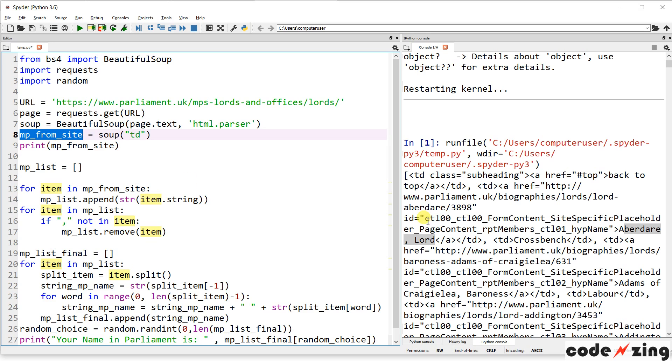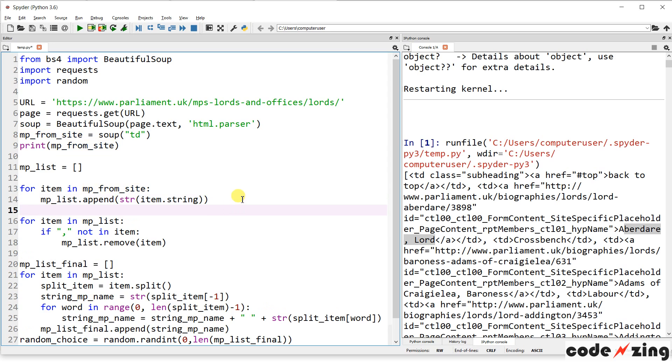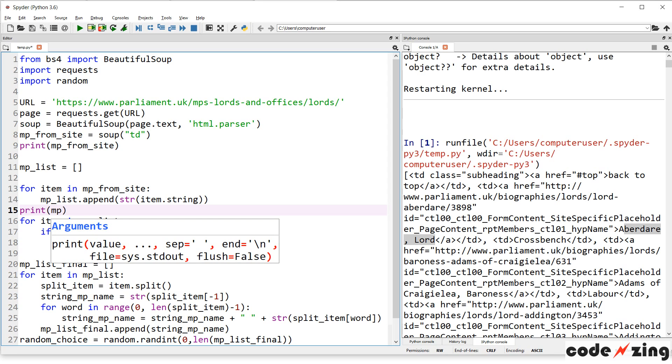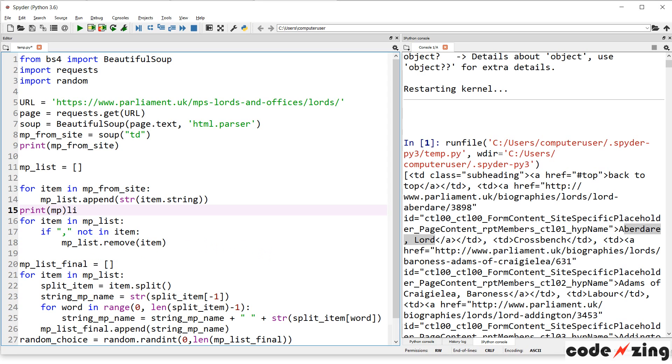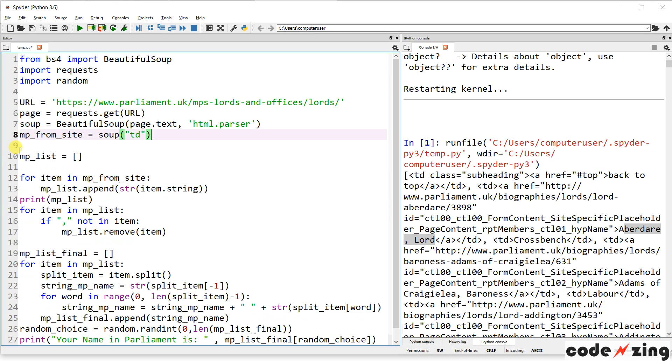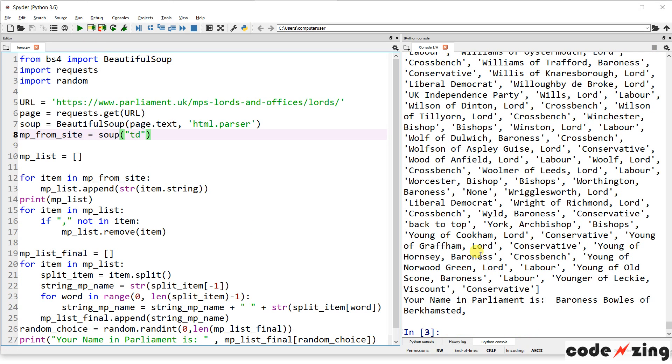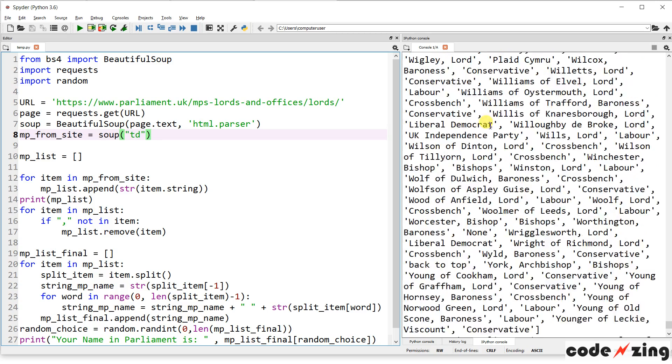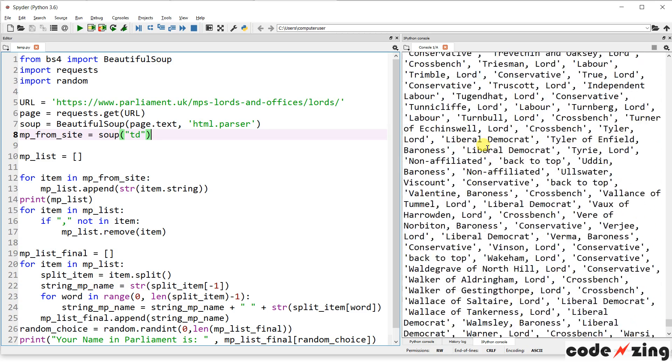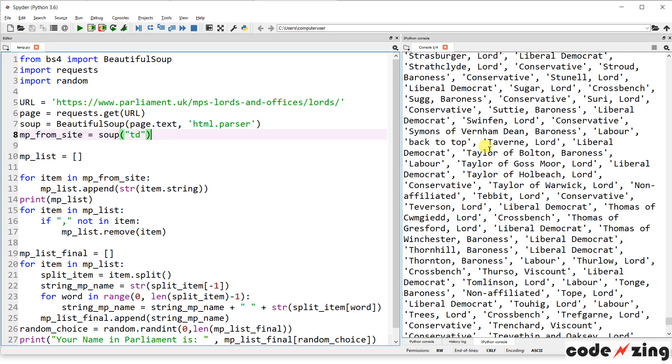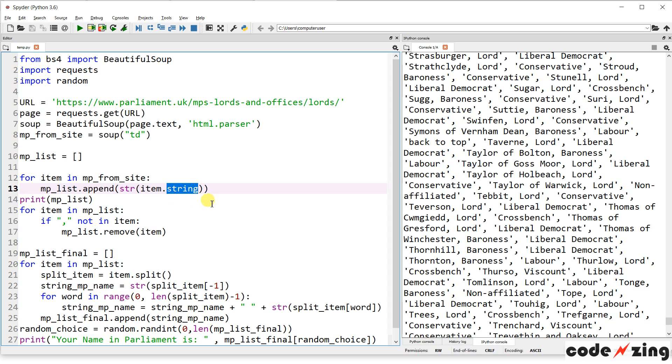So these next steps sort through that. So it's going to create this. What we ultimately want is a Python list of all of the MP names. So that's what's going to be stored in MP list. So I created a blank one. And now we're going to start looping through, parsing the information and appending it to this list. So for item in MP from site, and that's this stuff we grabbed. We are going to append the string version of that. So this step, I do believe, gets rid of the HTML tags.